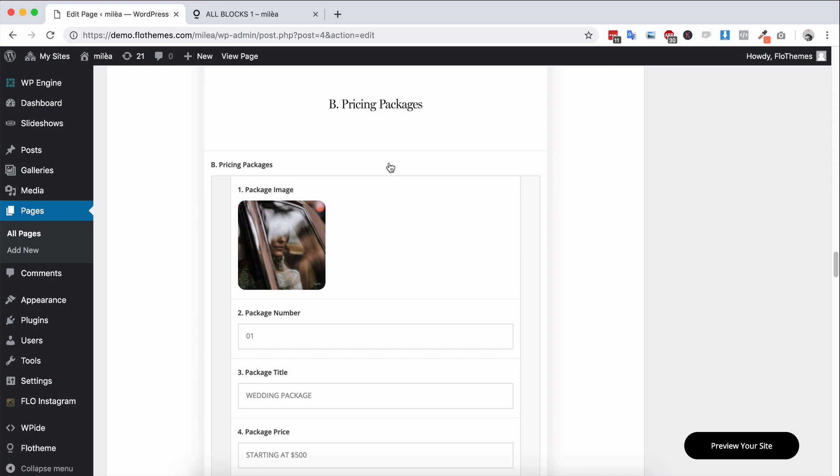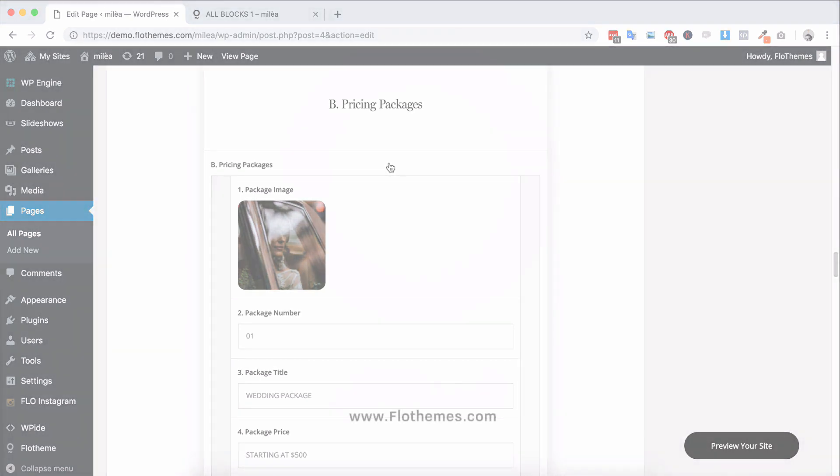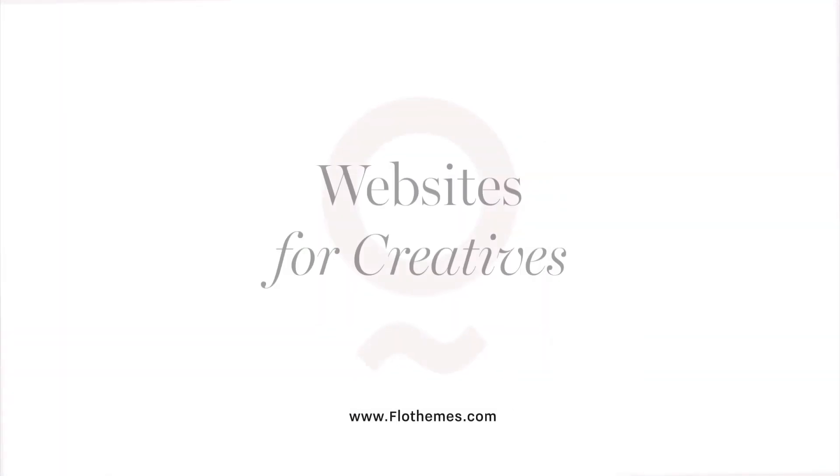So that's an overview of the block builder and how it works with FlowThemes. You will get more detailed video and documentation for your specific theme if you check out the documentation for that. But hopefully that gives you a better understanding as to how our themes work and how the block builder is going to allow you to build unique pages for your website.